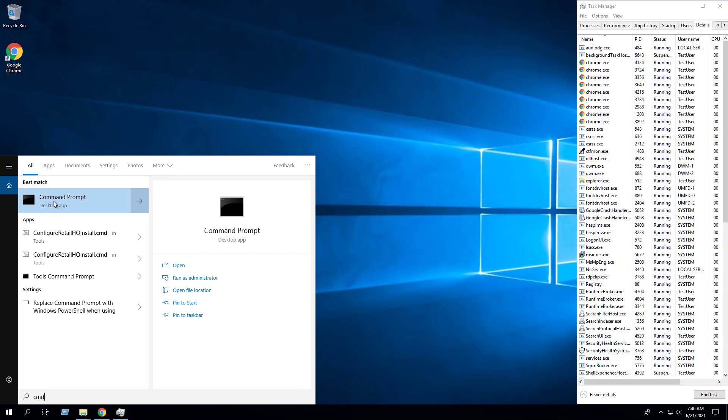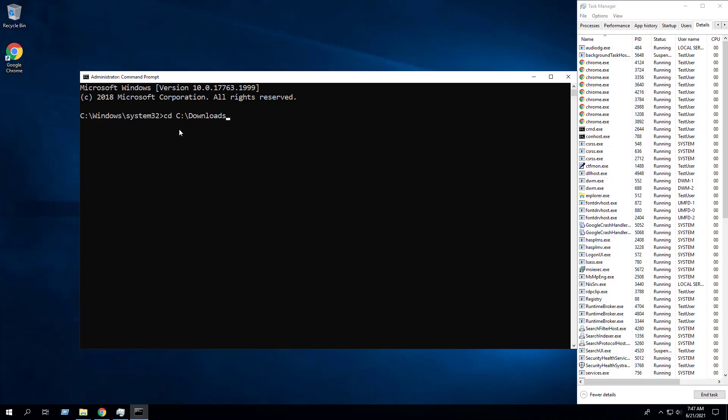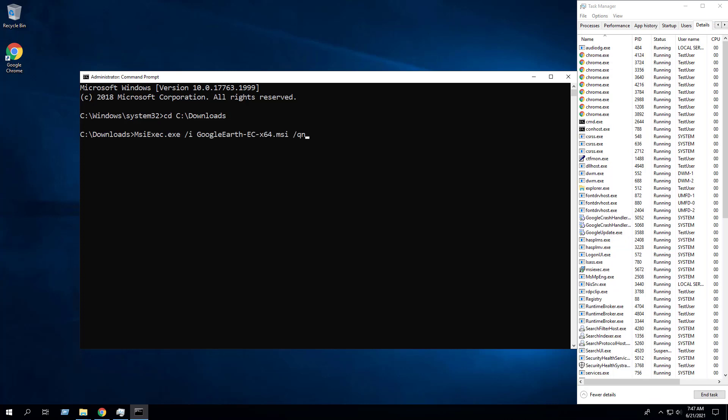Next we will open an elevated command prompt by right-clicking on command prompt, select run as administrator, and change the directory to the C downloads folder.